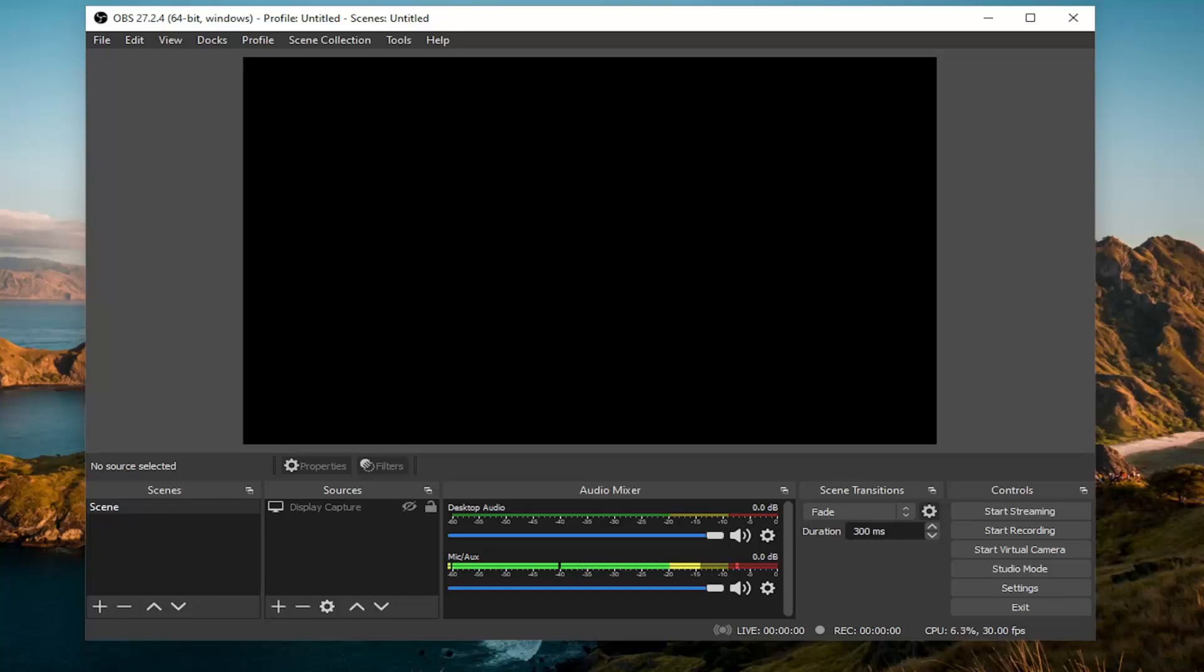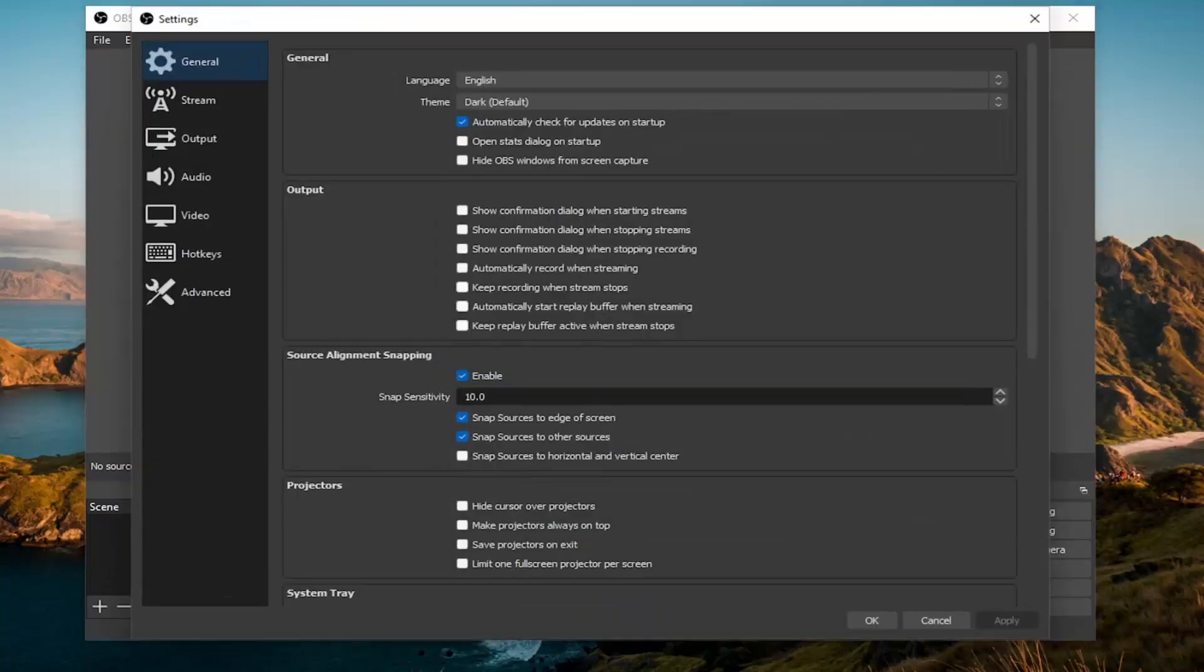So we are going to go ahead and start off by selecting the file tab up in the top left, and you want to select the settings option.